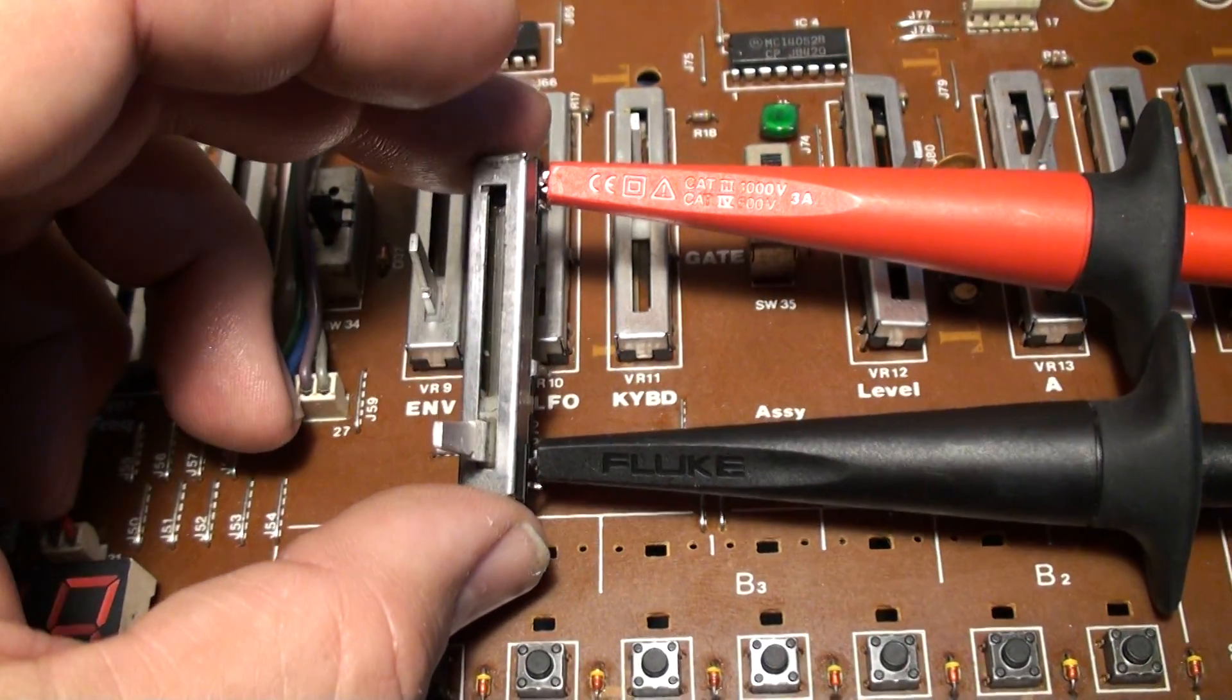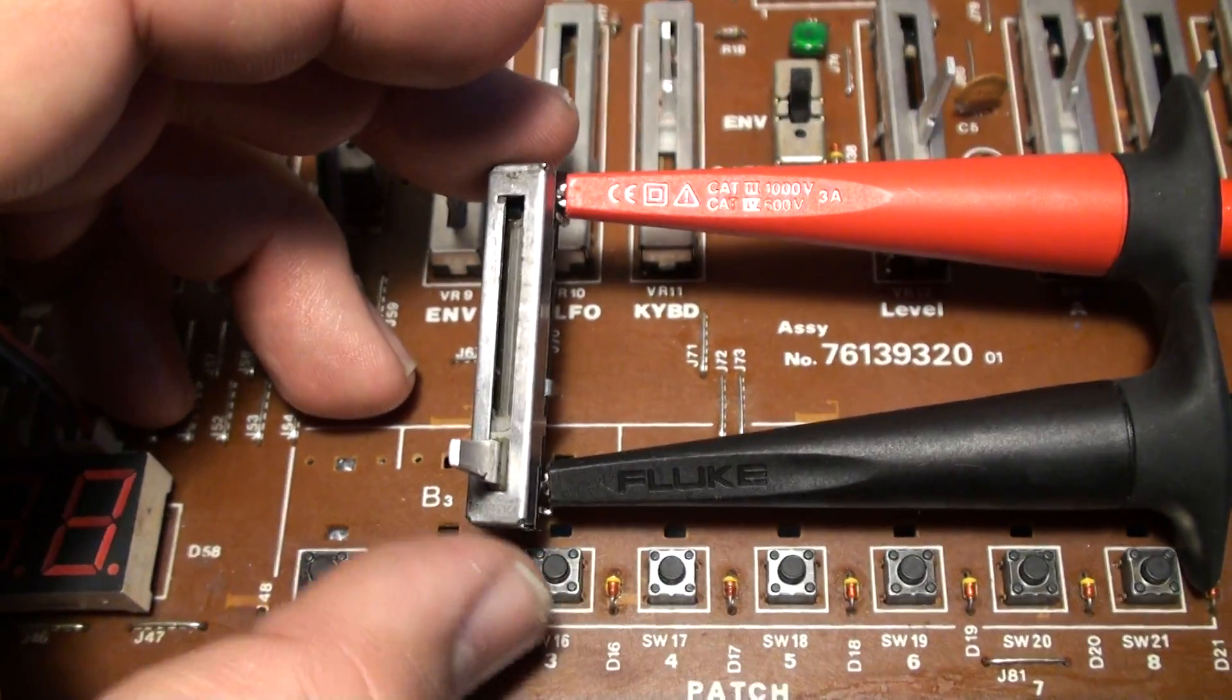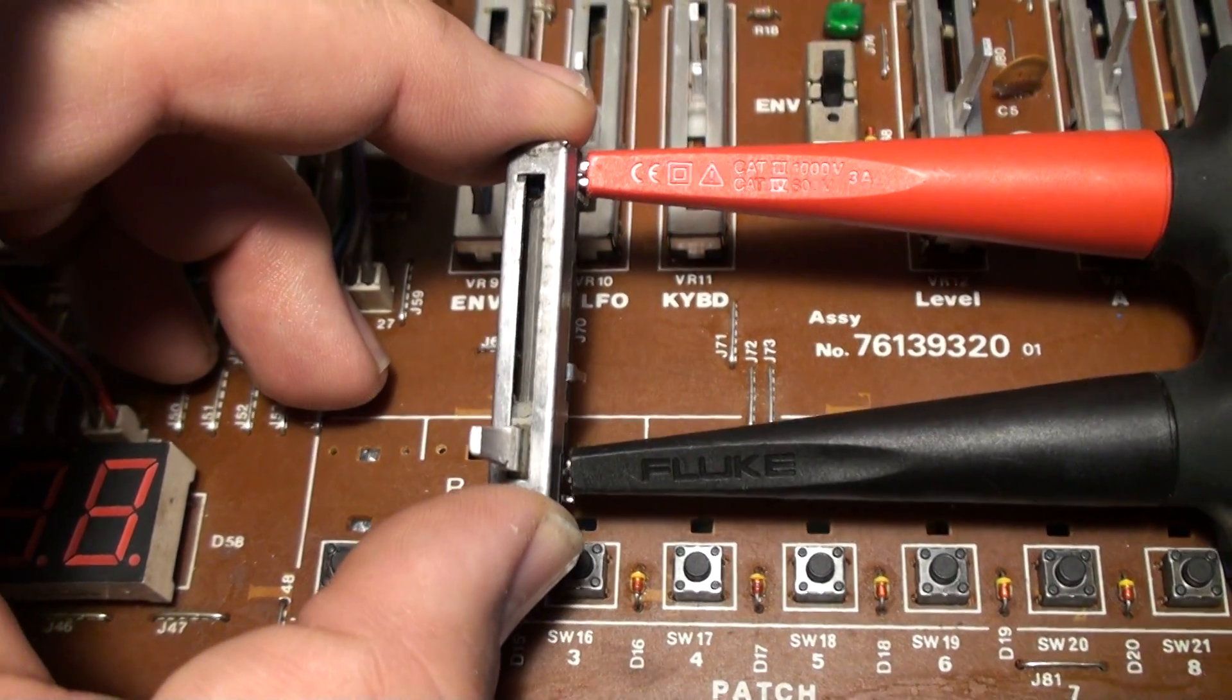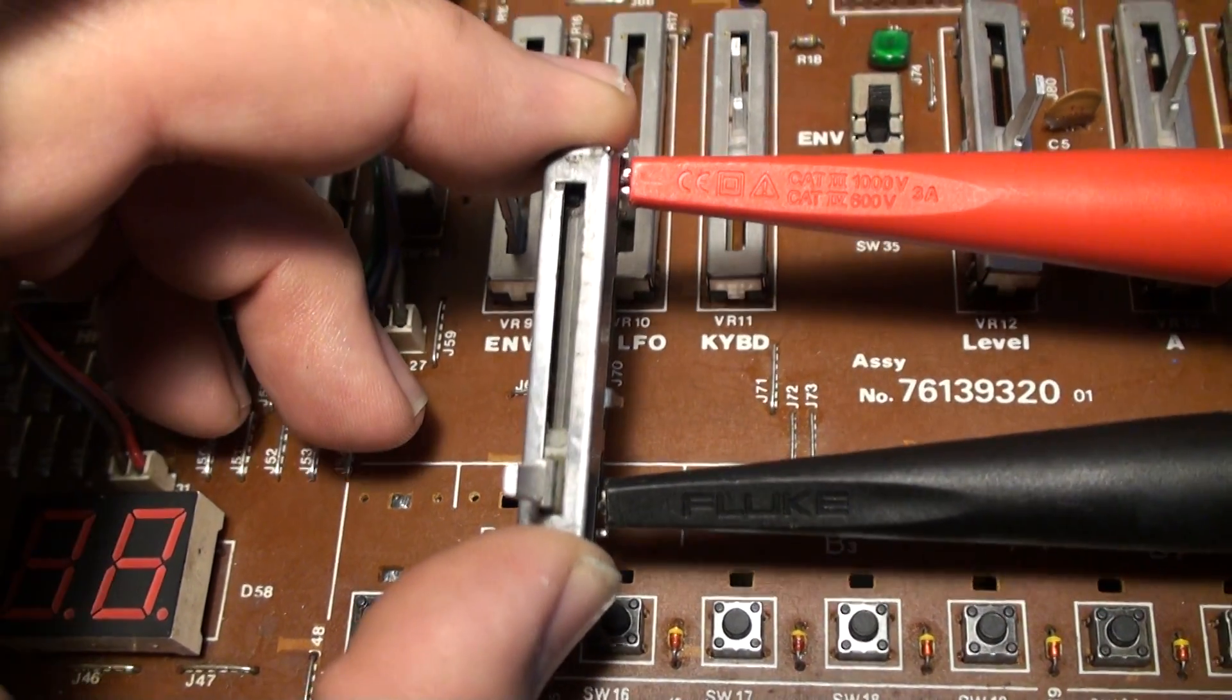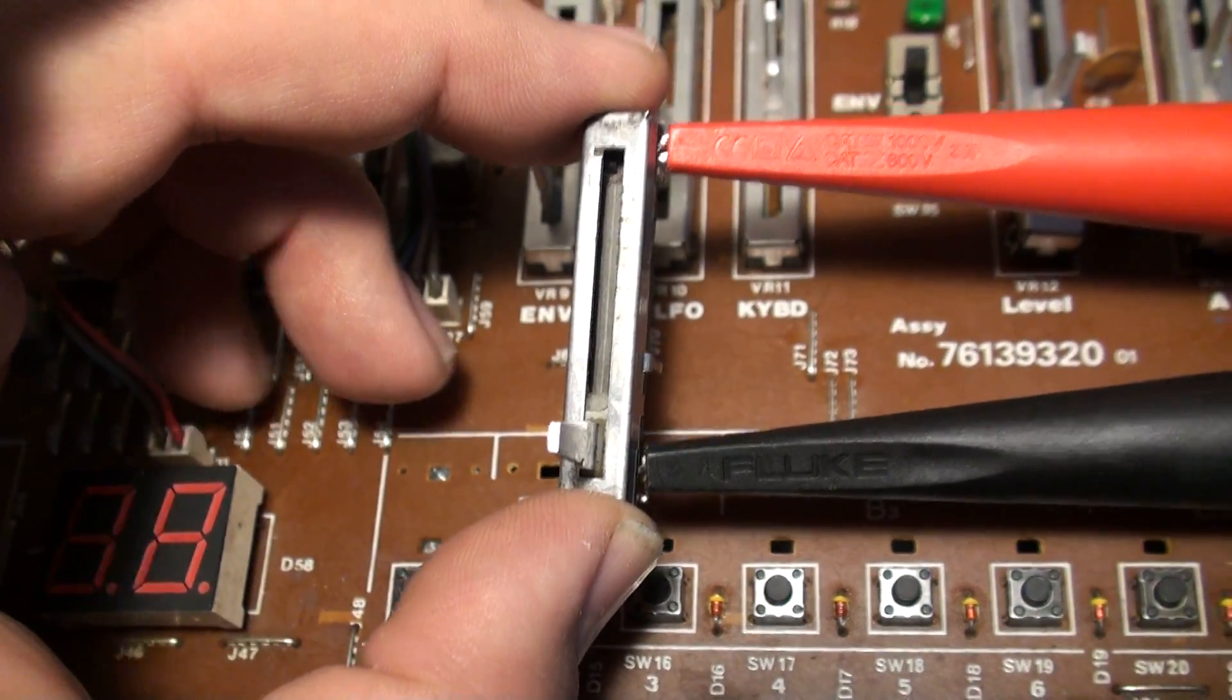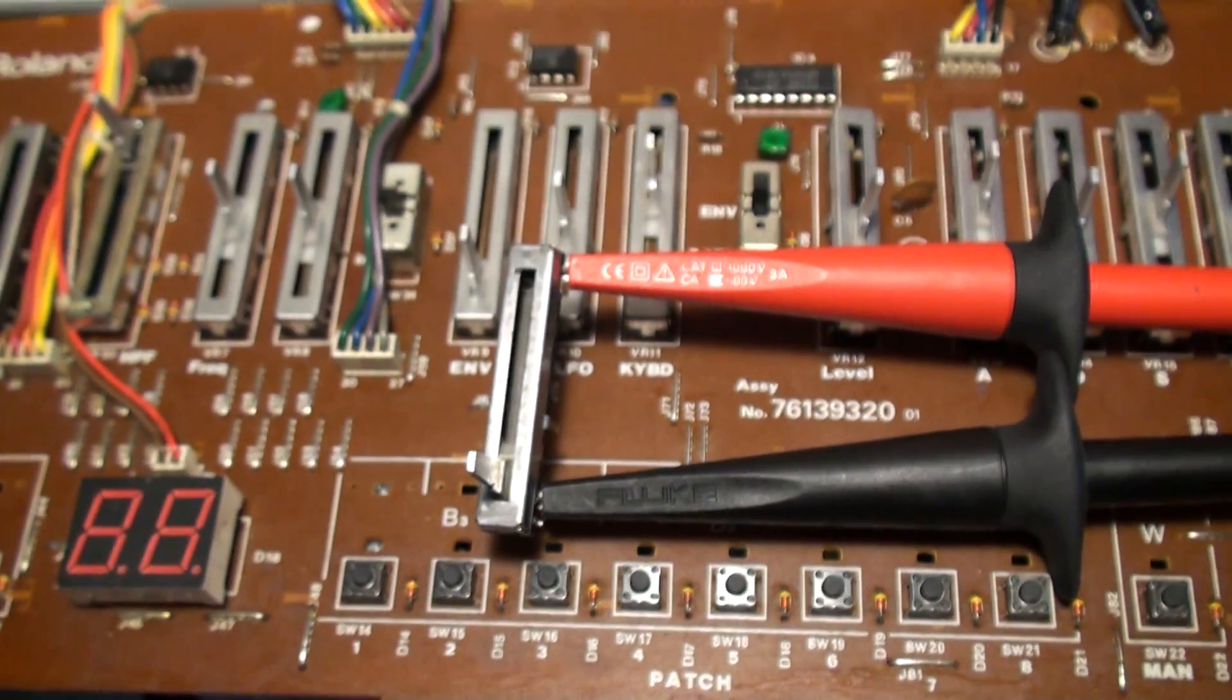Murray from Kiwi Technics taught me that one. So here we are. That's it. That's all I can say. That's how you test a Juno 106 slider. This is Syntegrator, signing off.